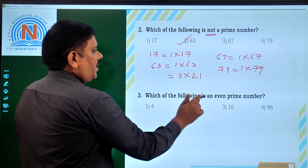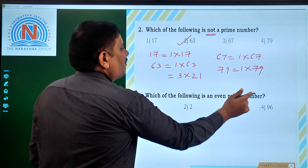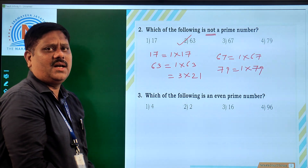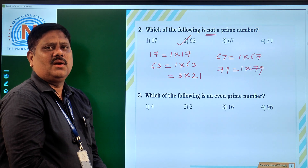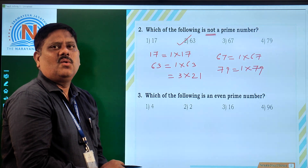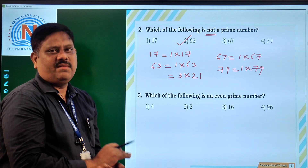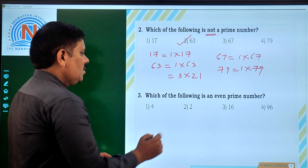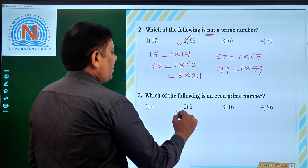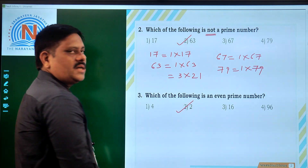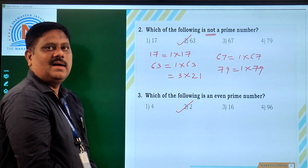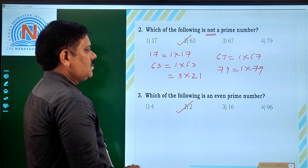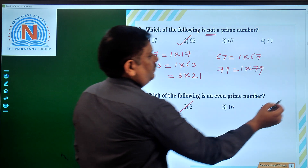Which of the following is an even prime number? We all know that among all prime numbers, only one is even — that is 2. So directly we can say that the second option is the right option for this particular question. Now let us move to the next question.